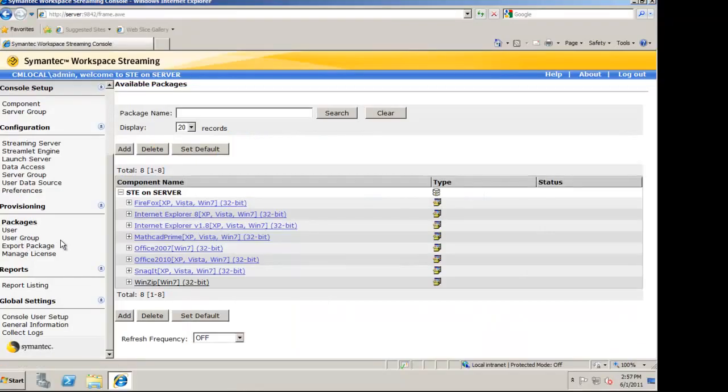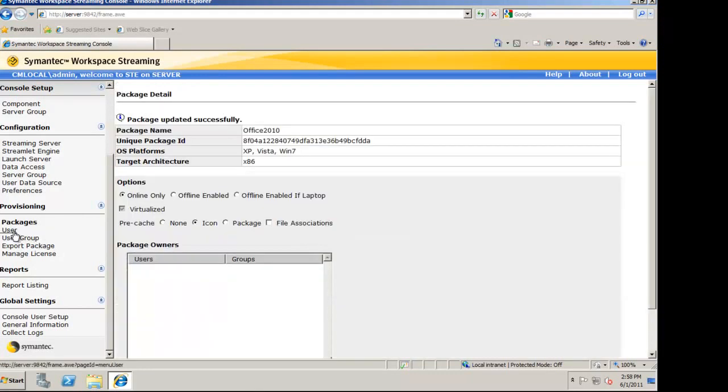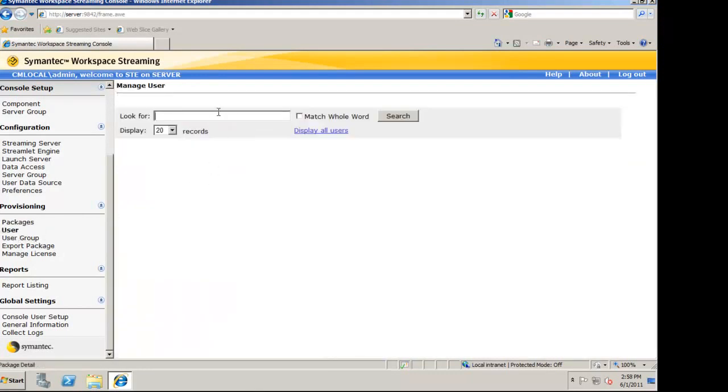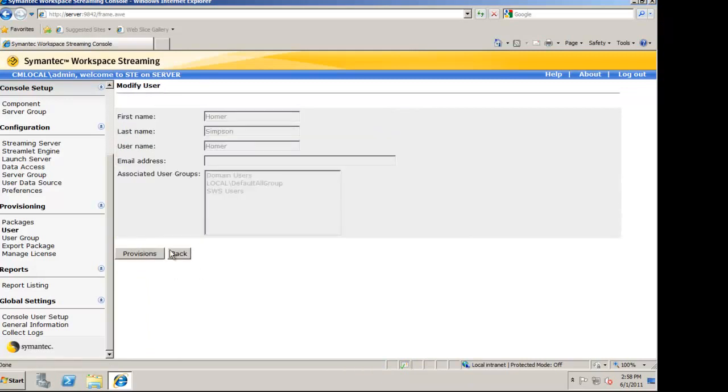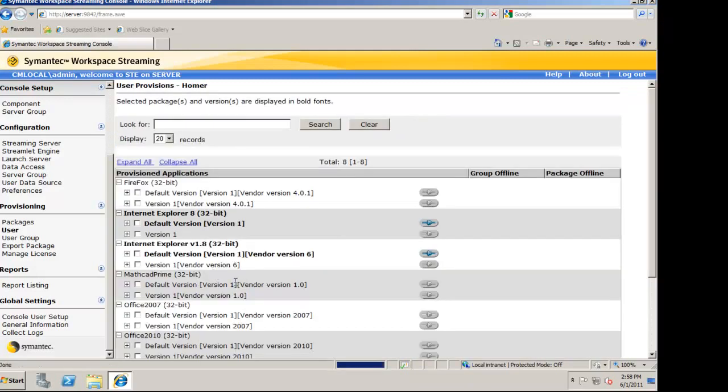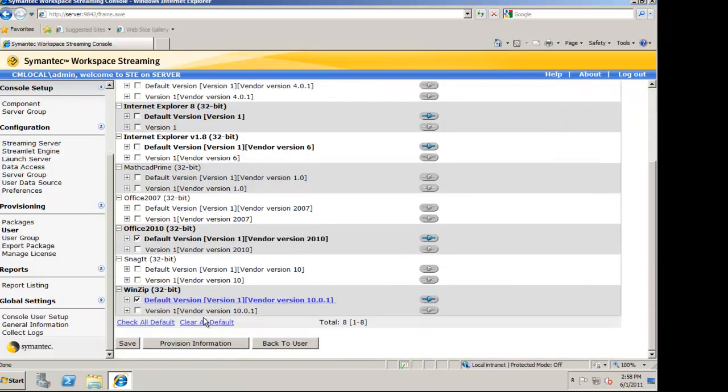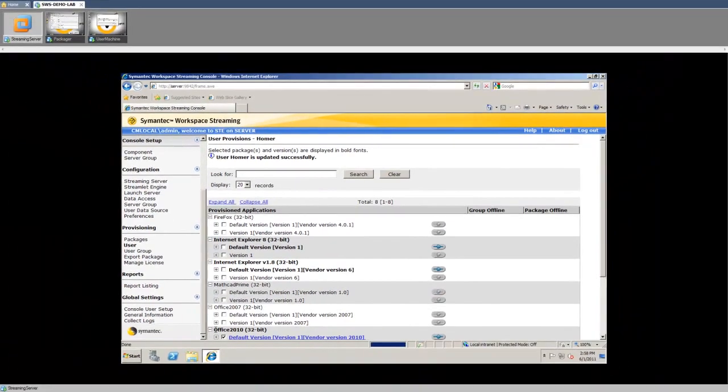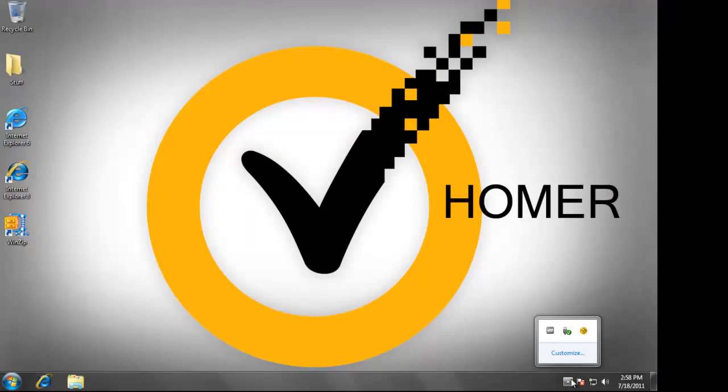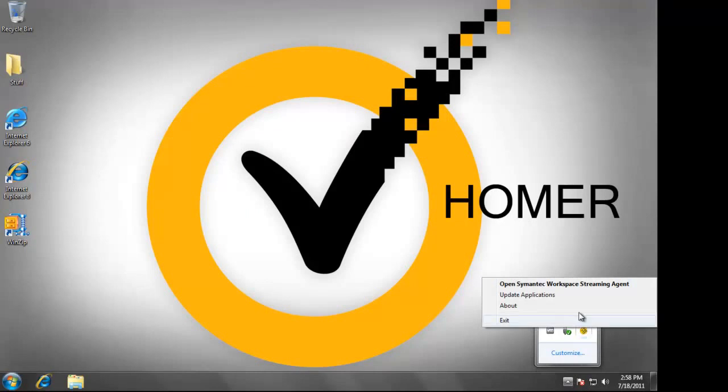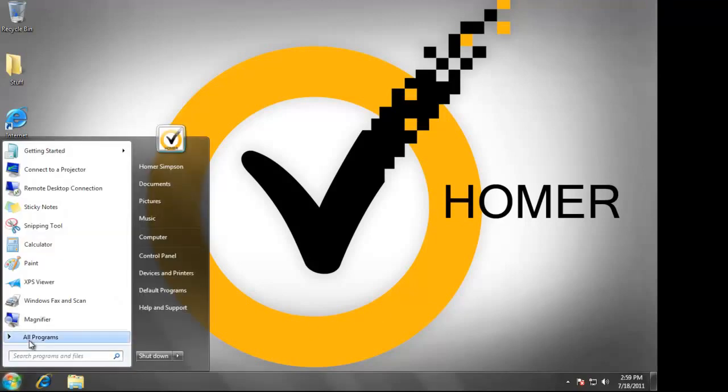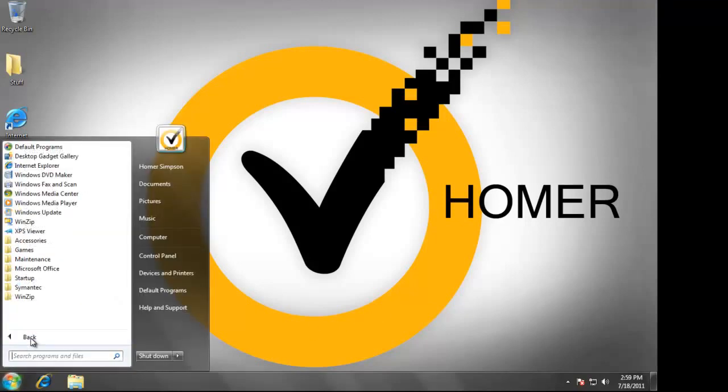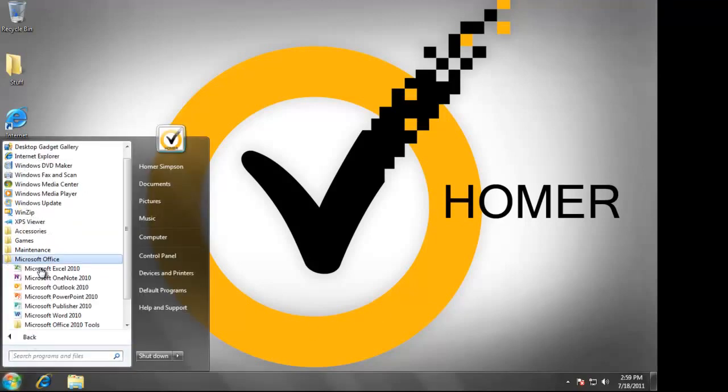I'm now going to provision Office to Homer. I'm going to choose Office 2010. Now, we're going to go back over to Homer's machine and force an update of the applications.